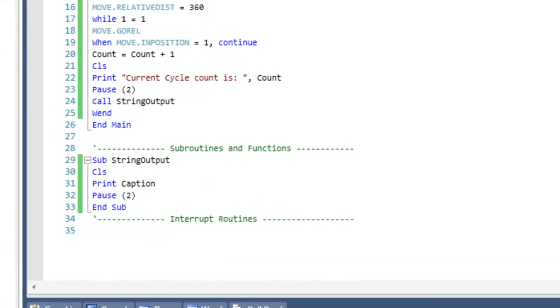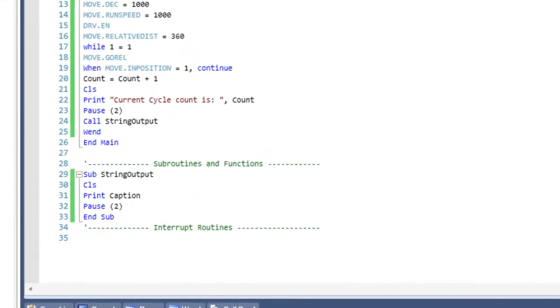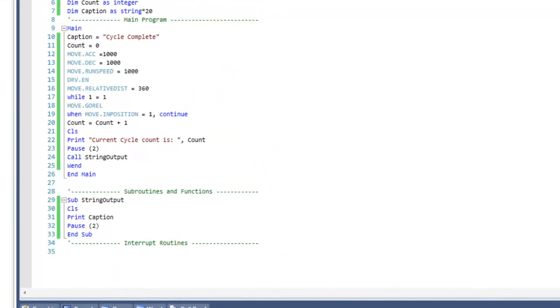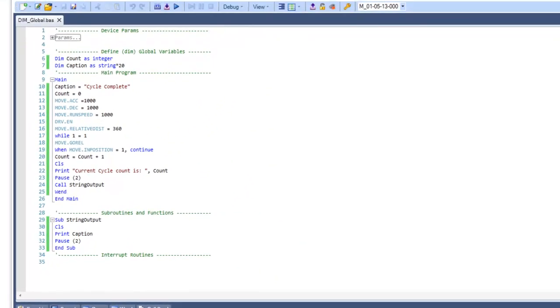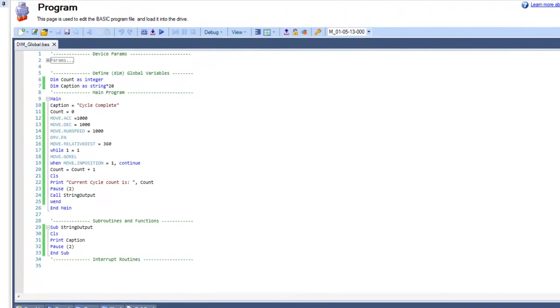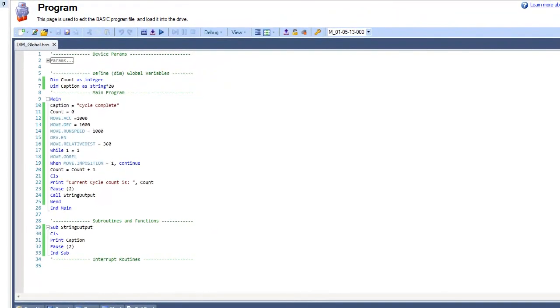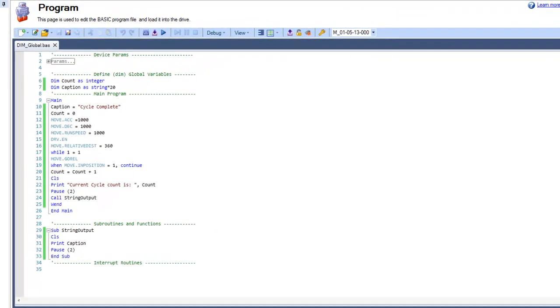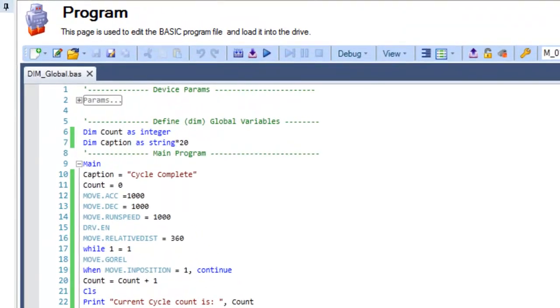Variables are an important part of any program. AKD Basic allows for the definition of variables in many ways. When outlining variables for use in programming environment, global variables are typically needed when all subroutines and functions need access to a specified variable.